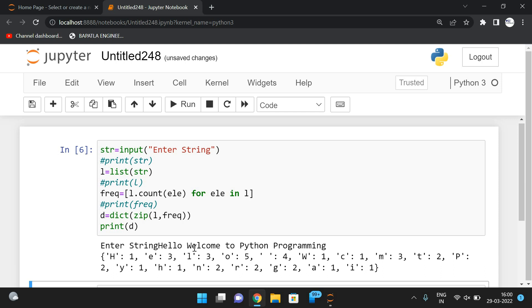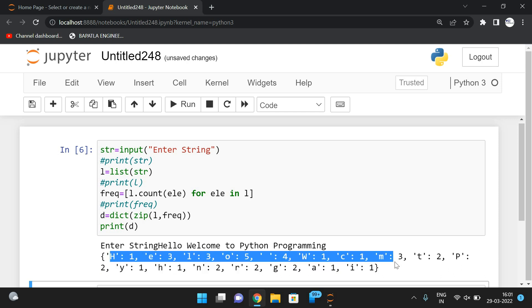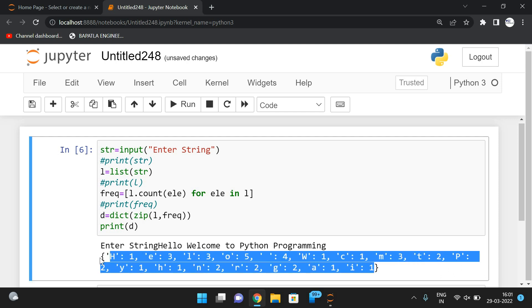So, a very simple program. Take the string first, then convert it into a list so individual characters become individual elements. Find the frequency using list comprehension, then combine the two lists using the `zip` function to form a list of tuples. Apply `dict()` to get the result — keys as characters and values as frequency counts.